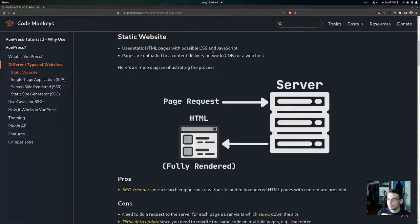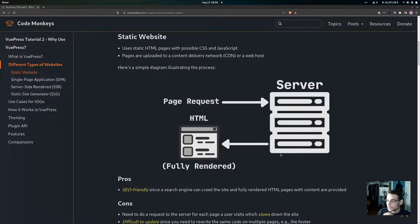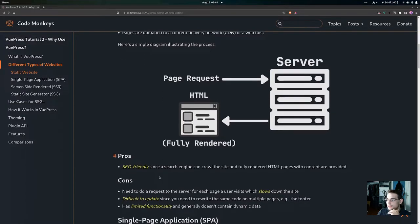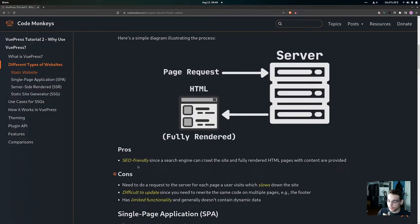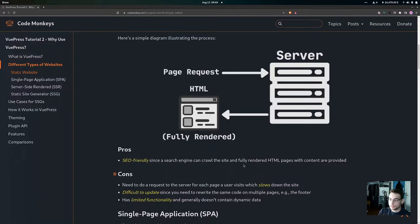A static website uses static HTML pages that potentially have some CSS and JavaScript in them. The pages get uploaded to a content delivery network or web host. As illustrated in this simple diagram, a page request comes into the server and the server returns a fully rendered HTML page. The pros of this are that it's SEO friendly — the search engine can easily crawl and index the site because the HTML pages are fully rendered with all the content and metadata.